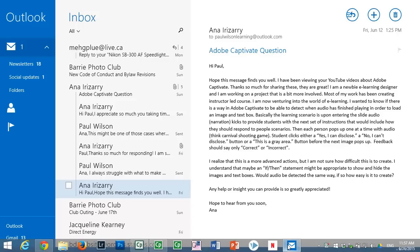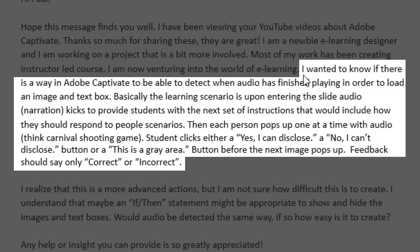I got a question from Anna, and she wanted to know if there was a way in Adobe Captivate to detect when audio has finished playing in order to load an image and text box. Basically, what she's doing is she's got a learning scenario where, upon entering the slide, audio narration kicks in to provide students with the next set of instructions that would include how they should respond to people scenarios.